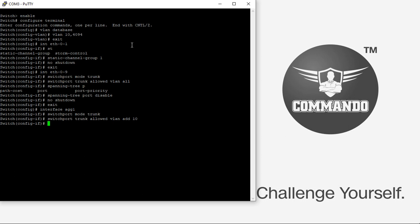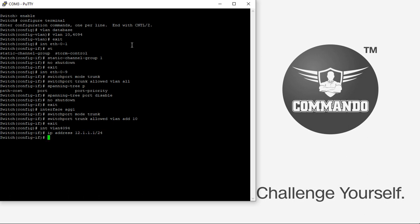Then we can set the attributes of the VLAN interface. Interface VLAN 4094. For that, IP address, let us say 12.1.1.1 slash 24. And on the other switch, we will have 12.1.1.2 slash 24.